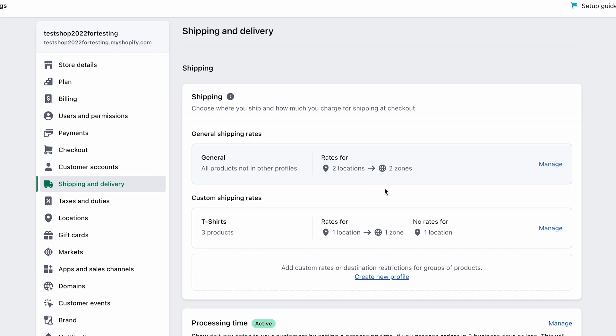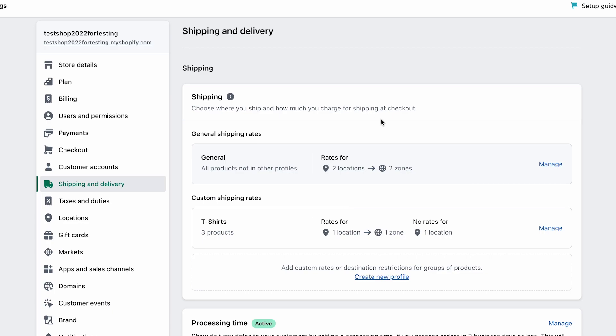If you're an international seller you may not be able to use the delivery date feature, but there's still a lot in shipping and delivery settings you can benefit from, and many apps can help you set up pricing properly. We'll discuss this in part two. Thanks for watching — I hope it was helpful. Remember to subscribe, leave a like and a comment, and I'll see you in the next video.